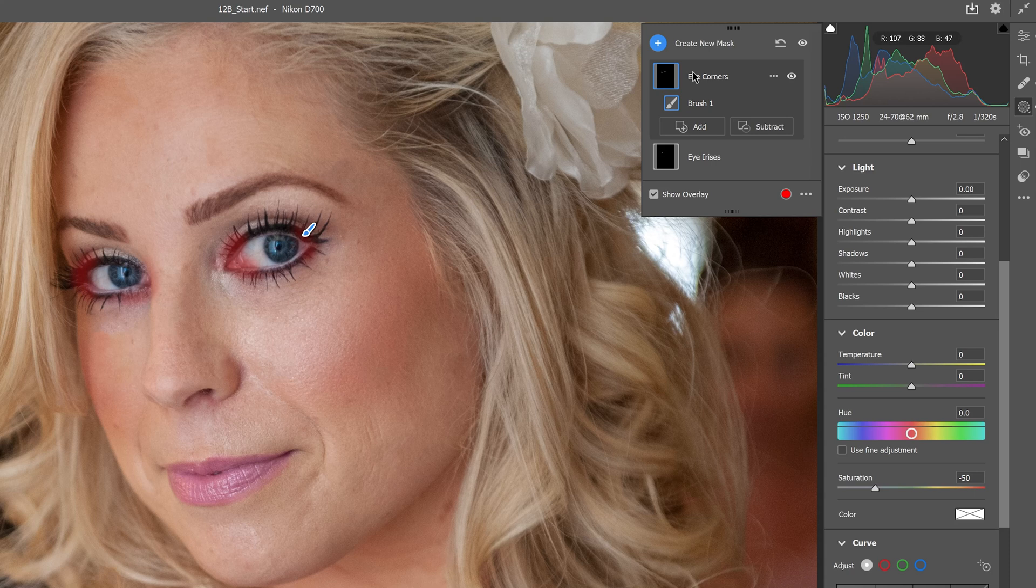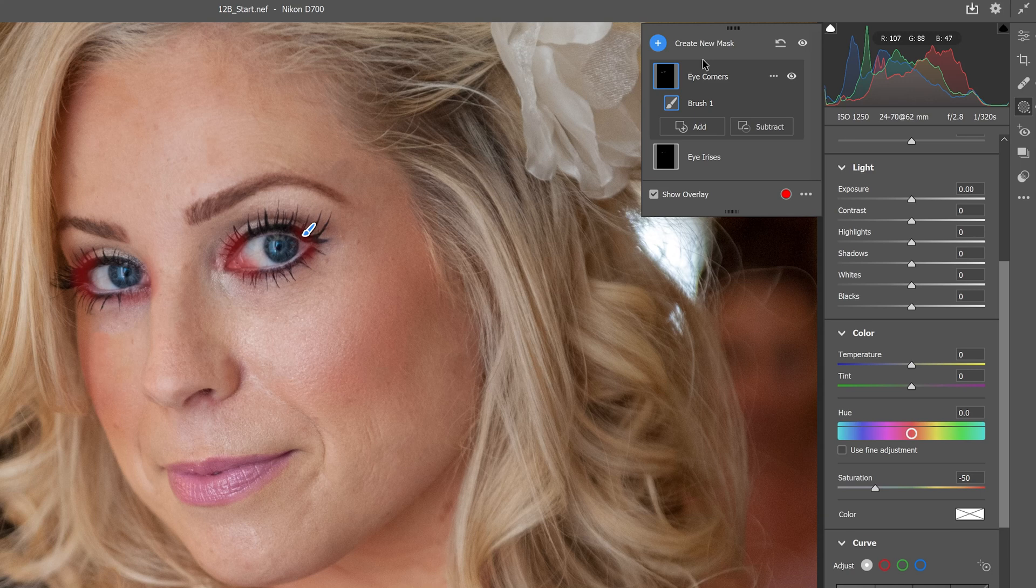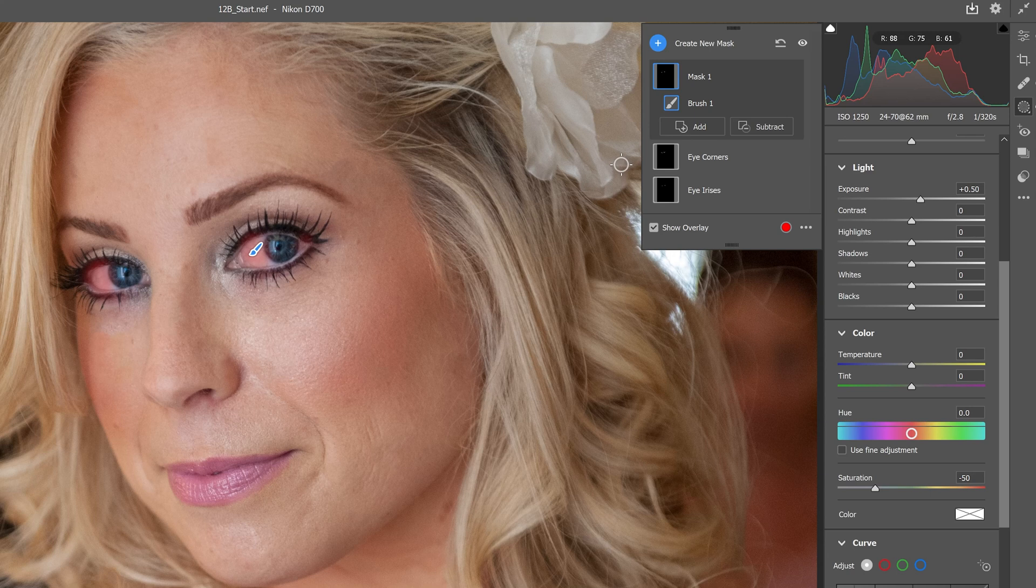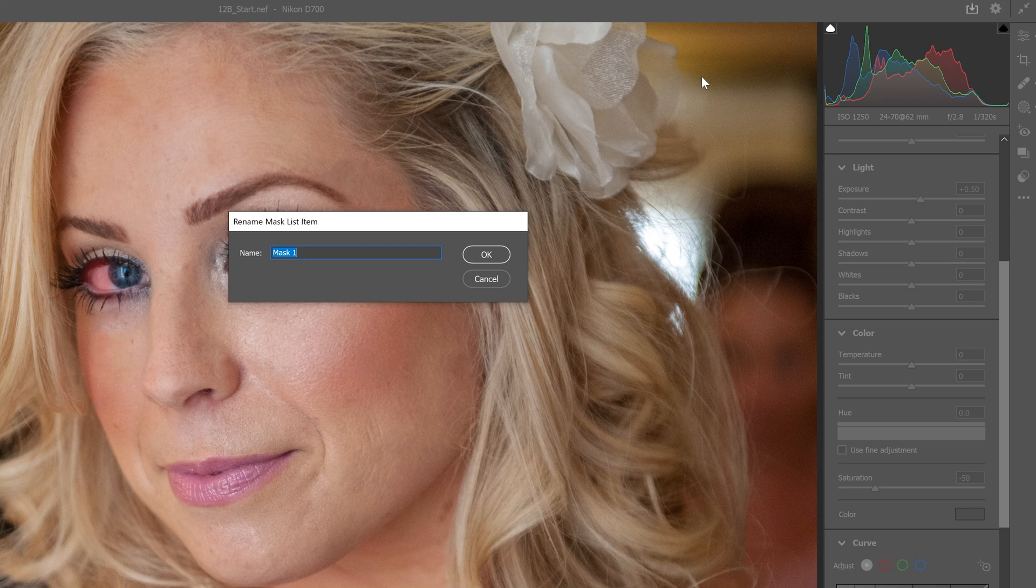Now we'll use another brush adjustment to brighten areas around the eyes. We'll hit New Mask or the letter K. We're going to bump up the exposure to 0.5 and brush over the white areas of the eye, changing the whites of the eye. We've bumped it up about half a stop. We'll double-click this one and name it Eye Brighten and hit OK.